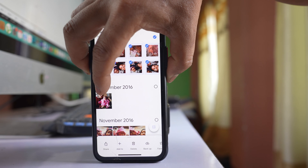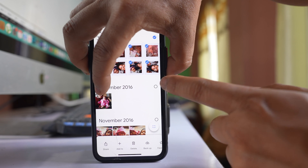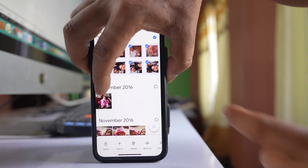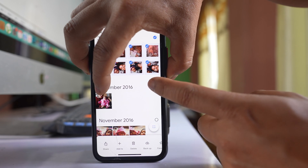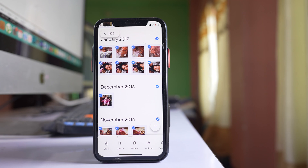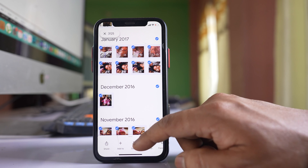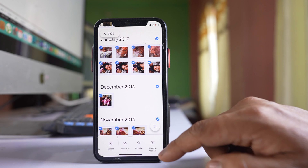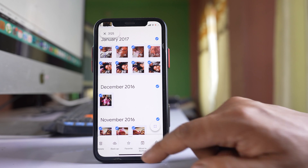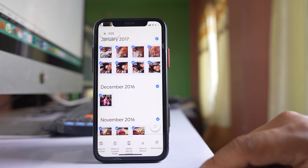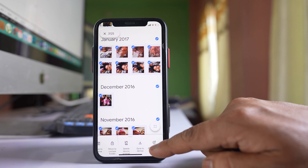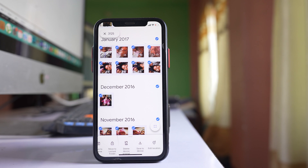Now if you see, the last two photos are not selected, so I will manually select them and then all the photos will be selected. Now you can do anything — you can delete all of these Google Photos or save all of these photos to your phone.